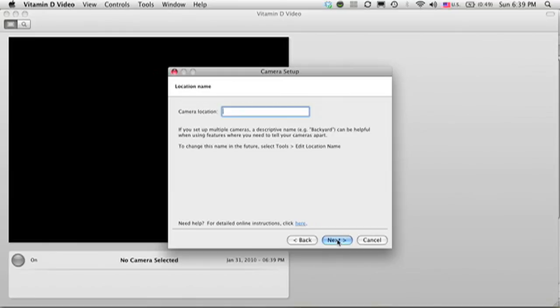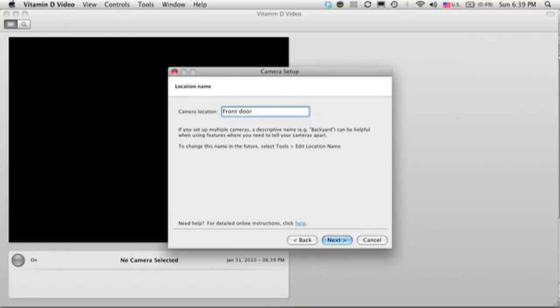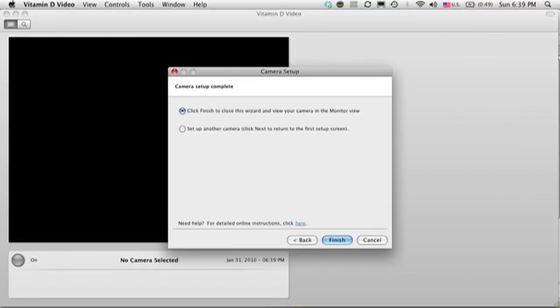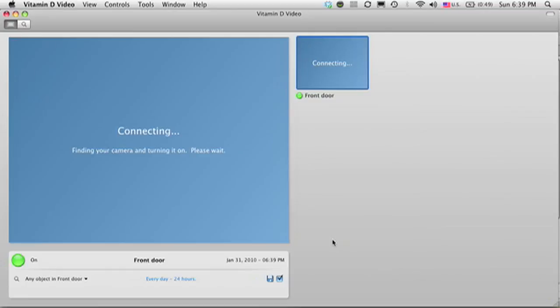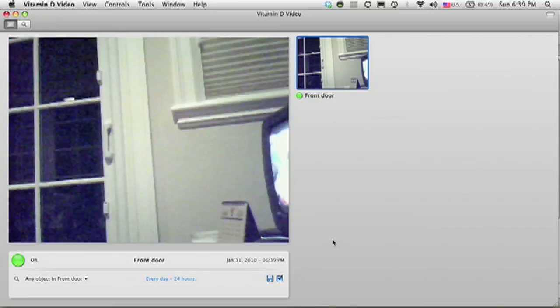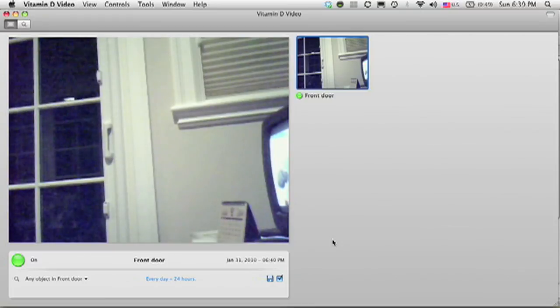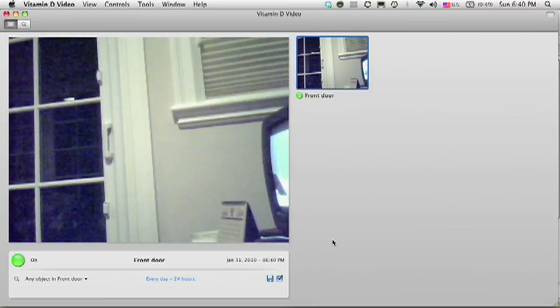And now that you have this set up, you can click the next button and you can enter a location name. This is helpful if you have multiple cameras set up. So for example, I'm going to set this up in my front door. So I enter the name front door for my location. Now it asks me if I'm done or if I want to set up another camera and I am done. So I'm going to click finish. And now I'm returned to the monitor view where the camera is reconnected and I'm all good to go. Now all I have to do is unplug my camera and mount it where I want and plug it back in again.